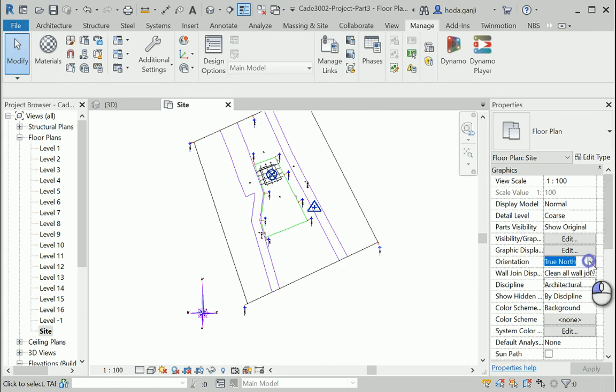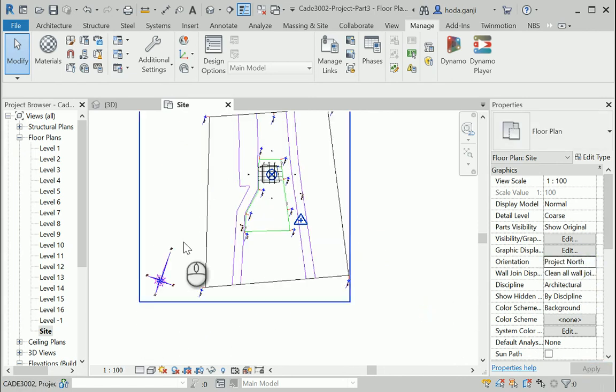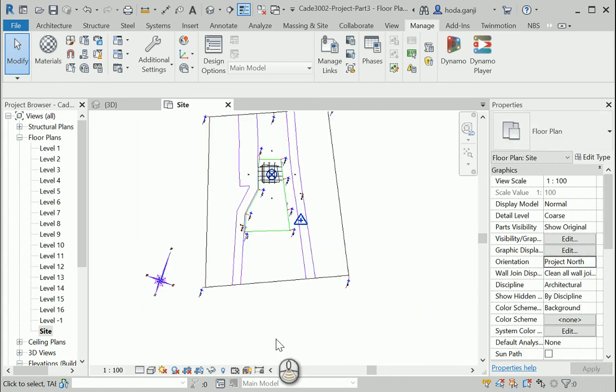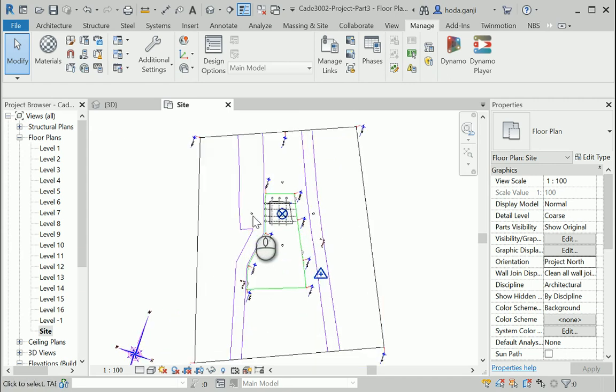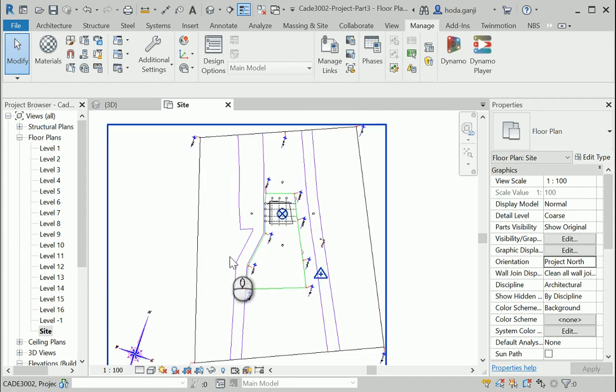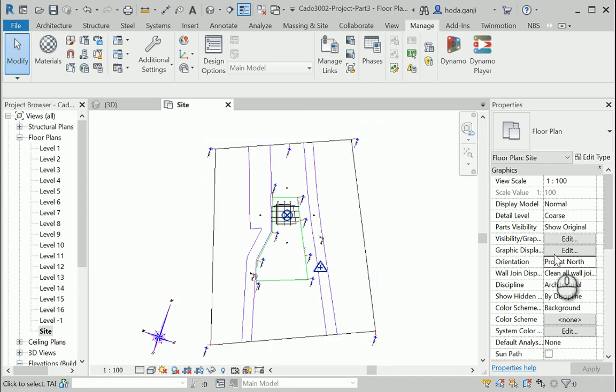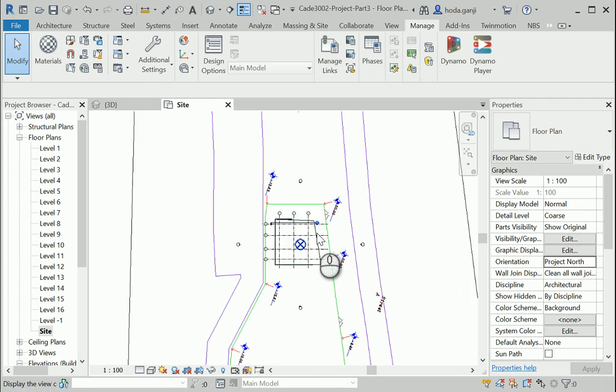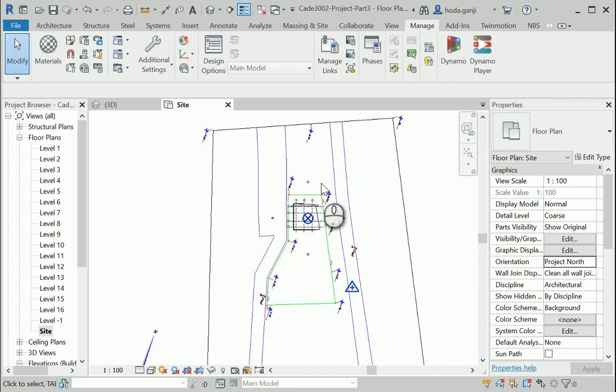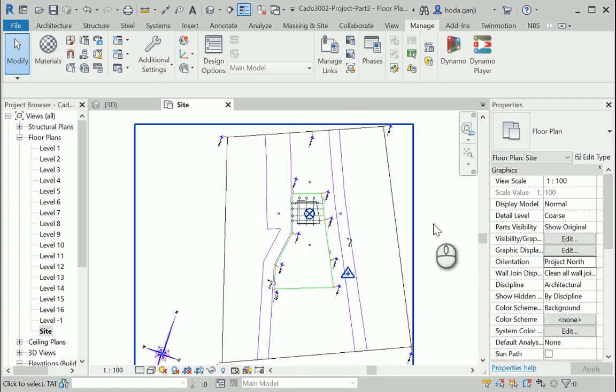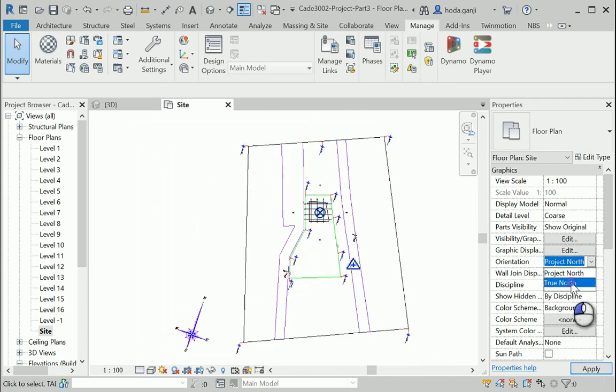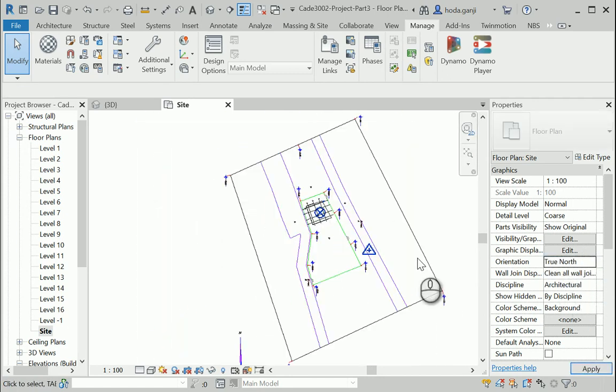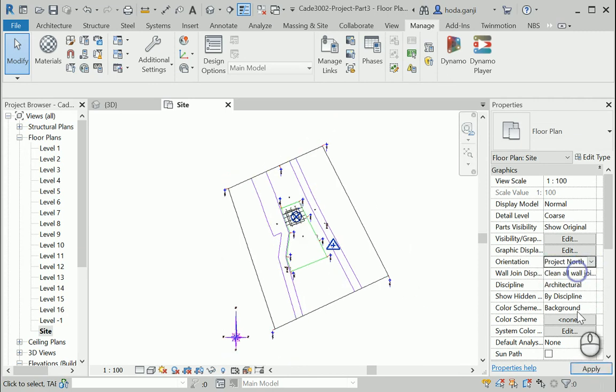If I change this to project north, you can see that the true north is gonna be like that but the project north is gonna be like this. So usually you rotate the project north but because I had already some objects set to hypothetical project north in this project, I changed or rotated the true north. Both ways would do as long as you know what you are doing.